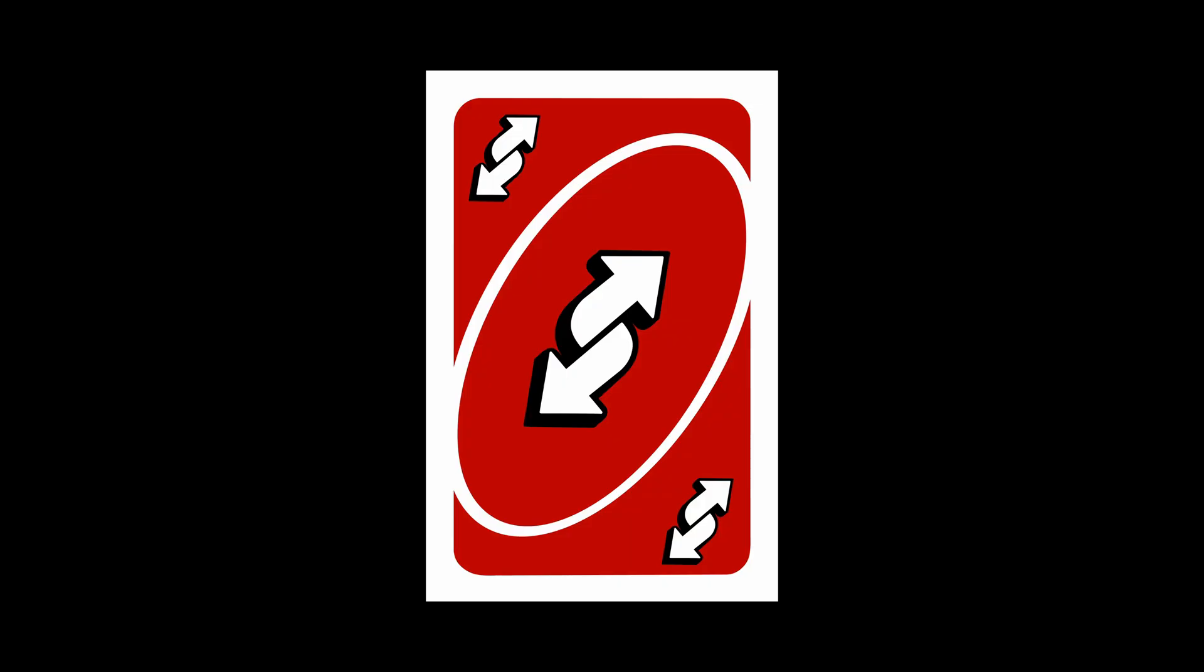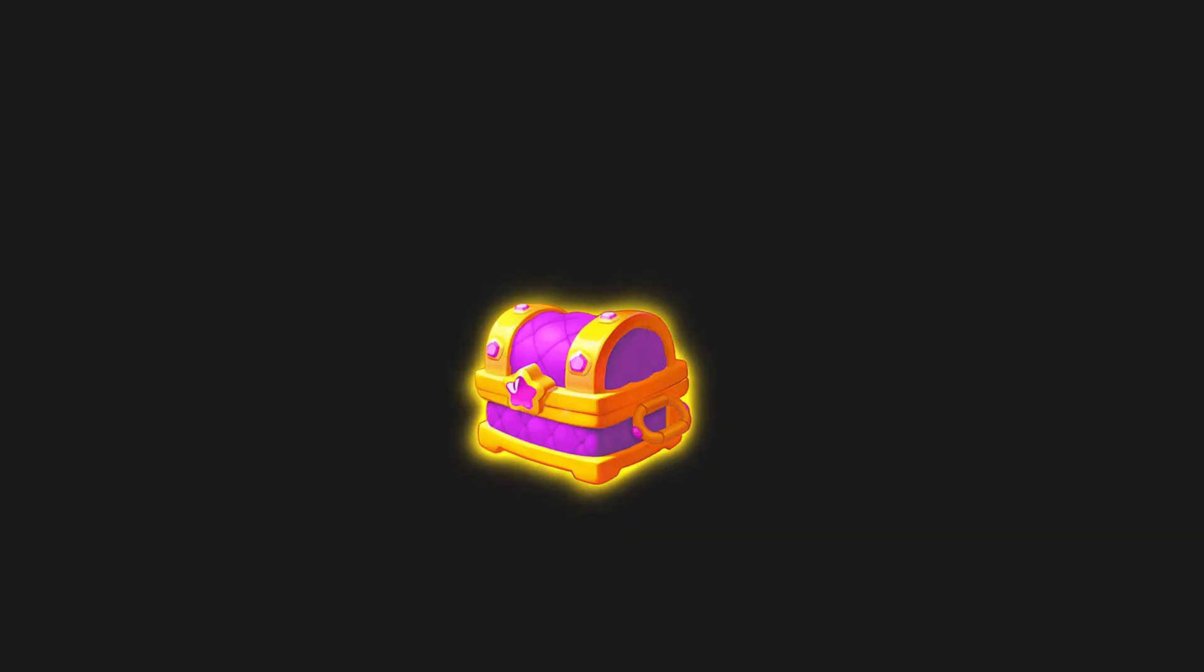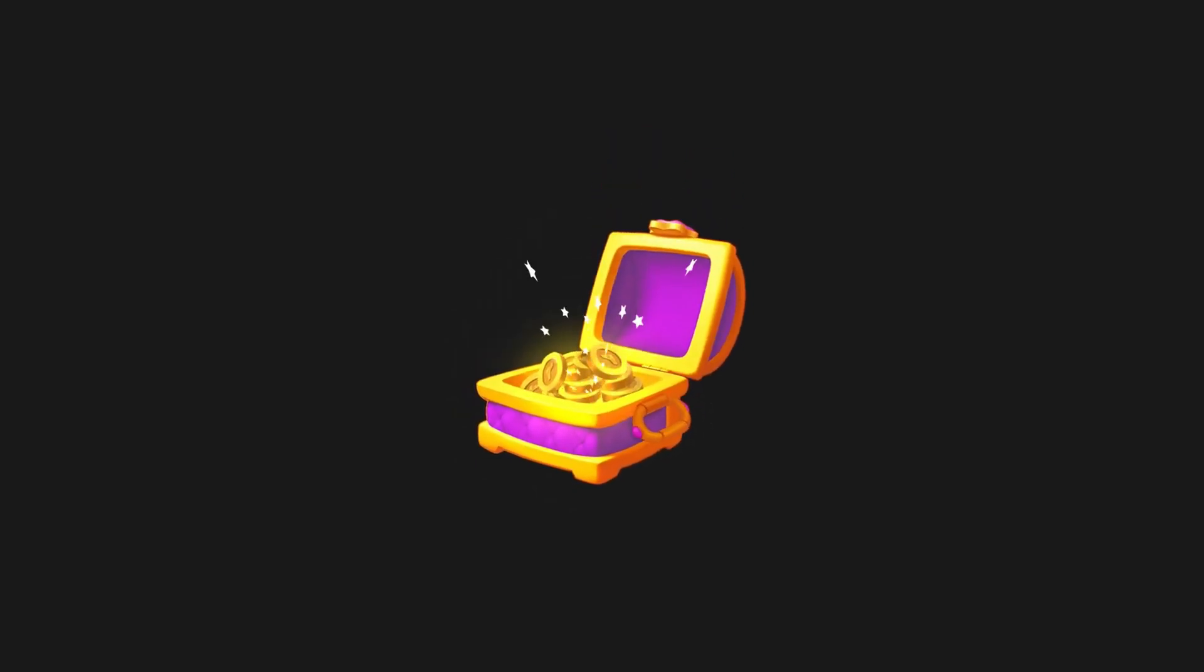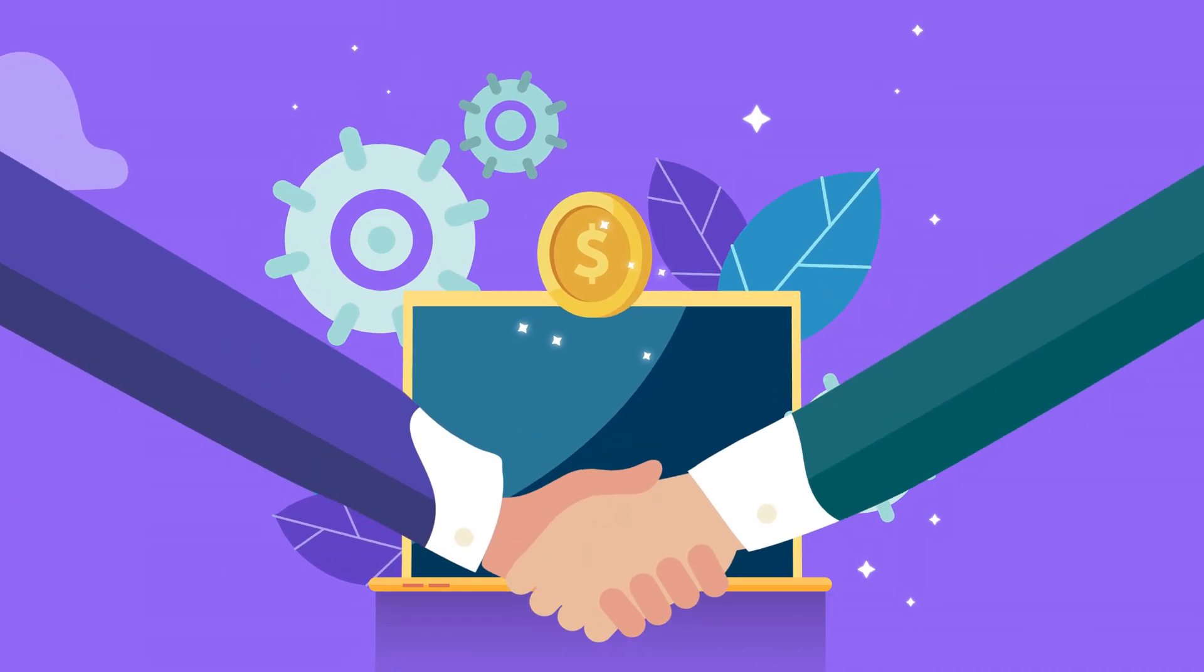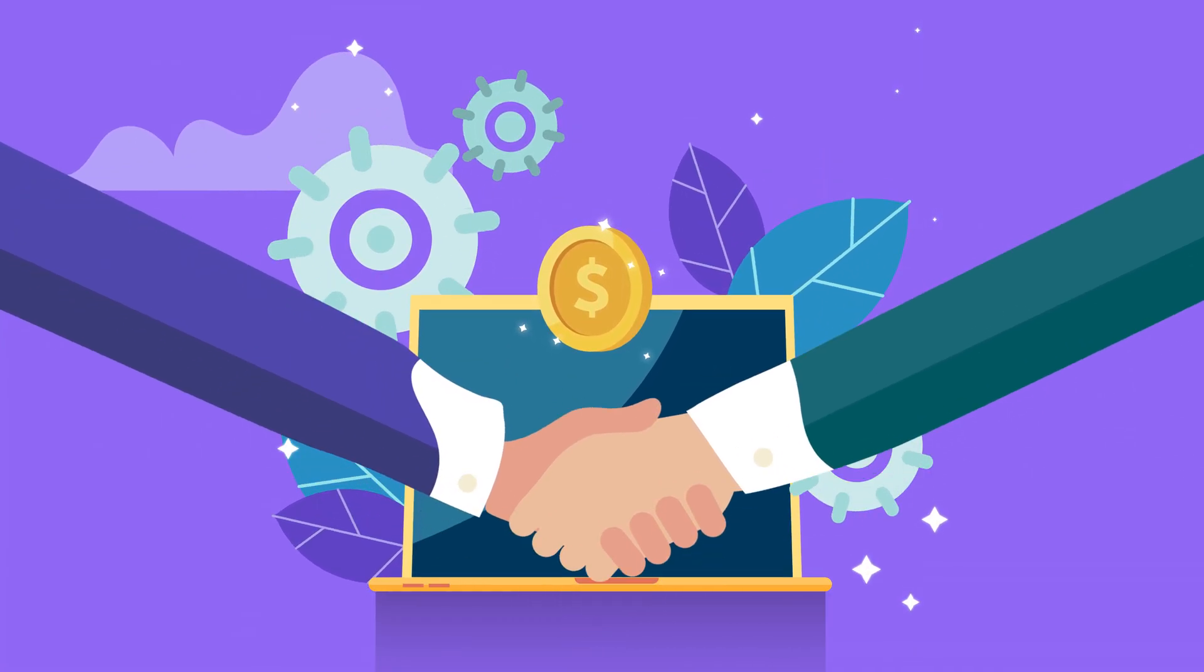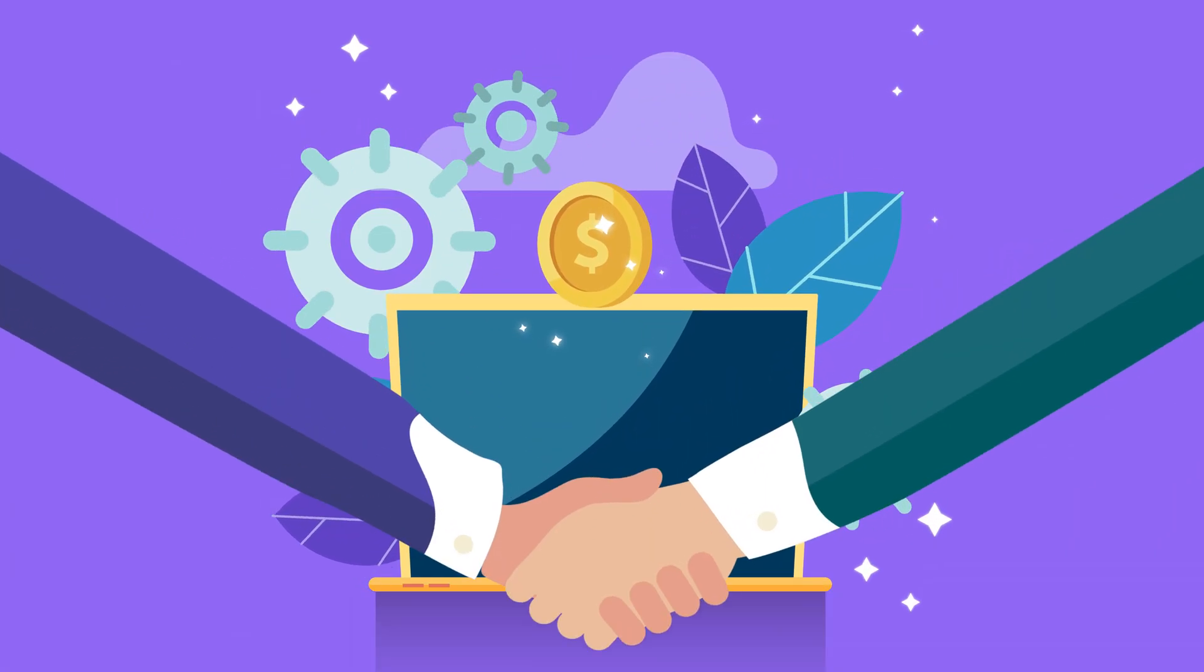And third, it flips the entire dynamic. You're not just asking for their time. You're starting with a high-value gift. That simple shift instantly positions you as the expert they want to work with.